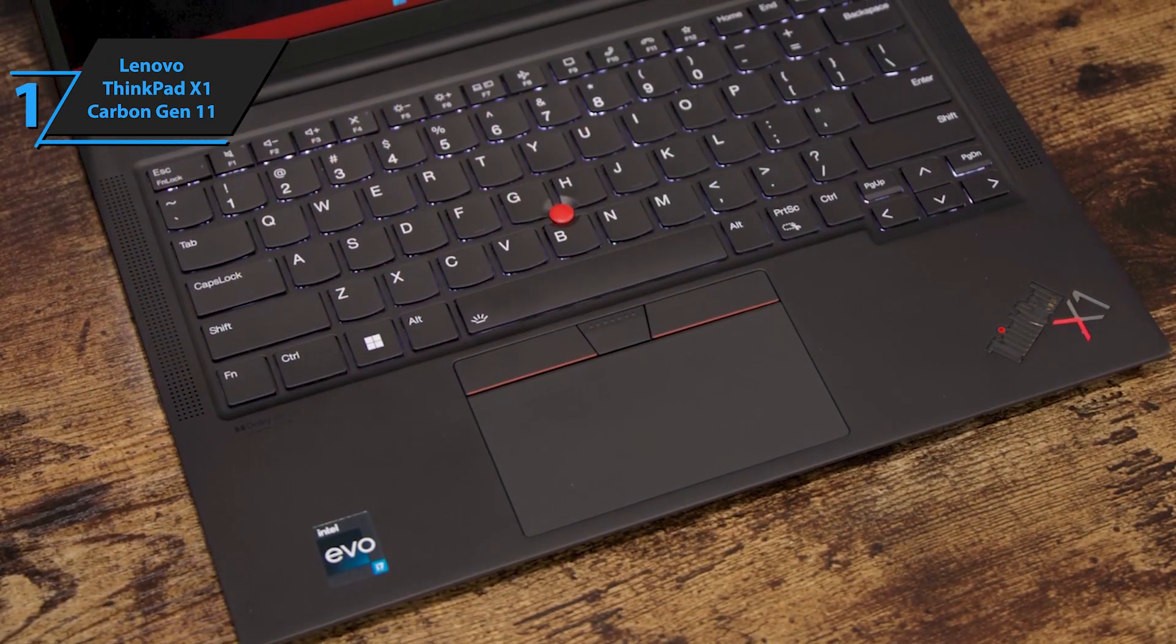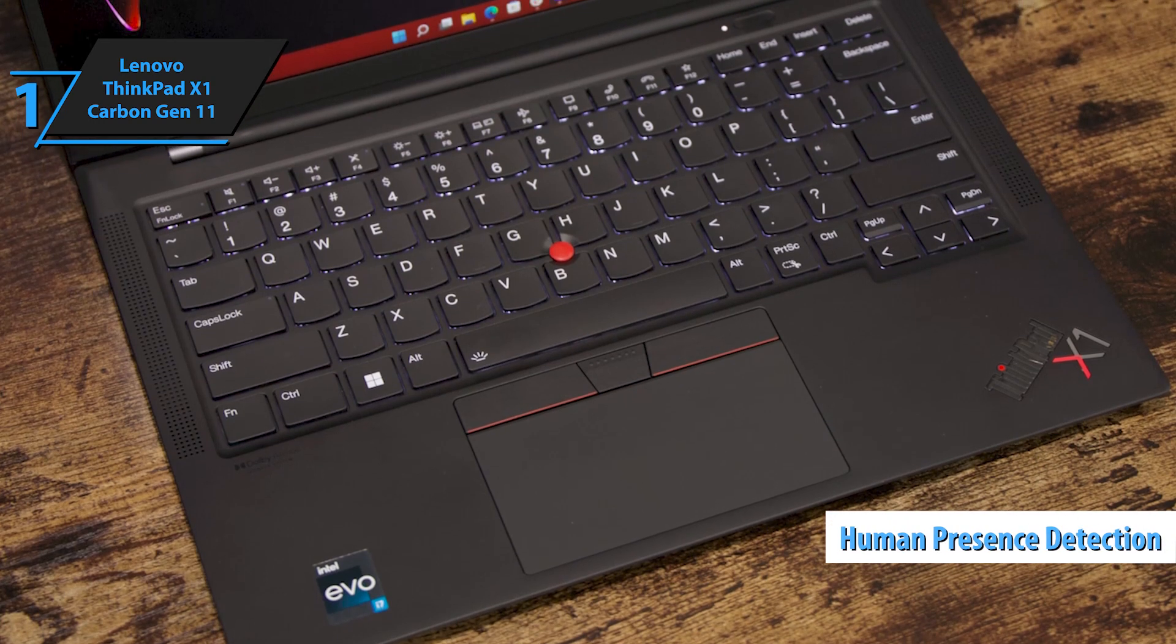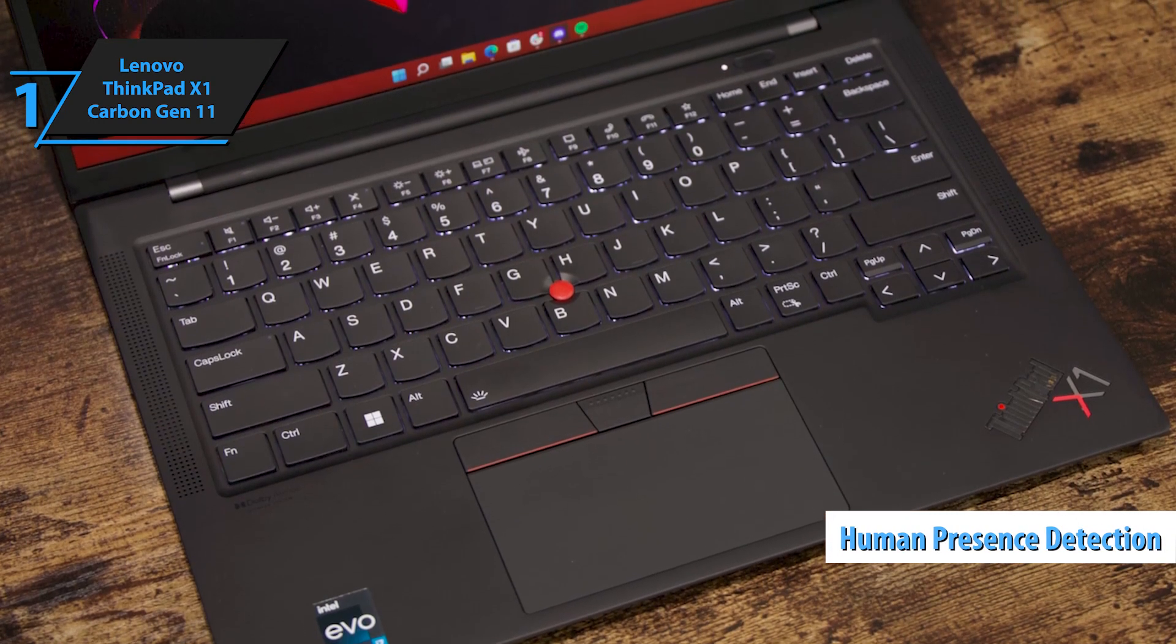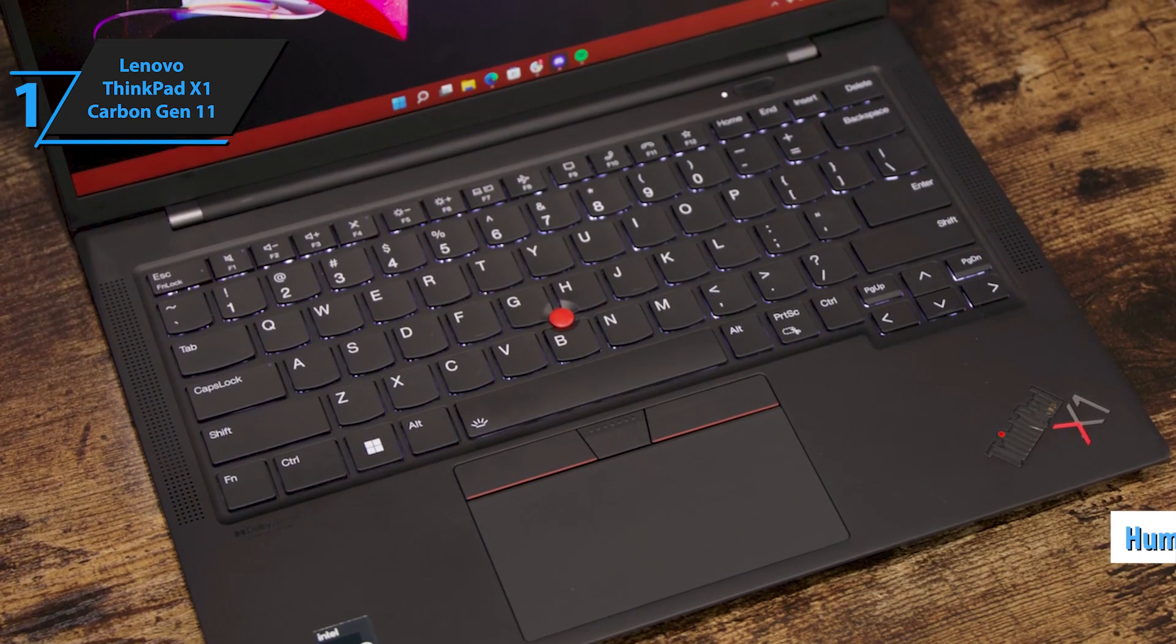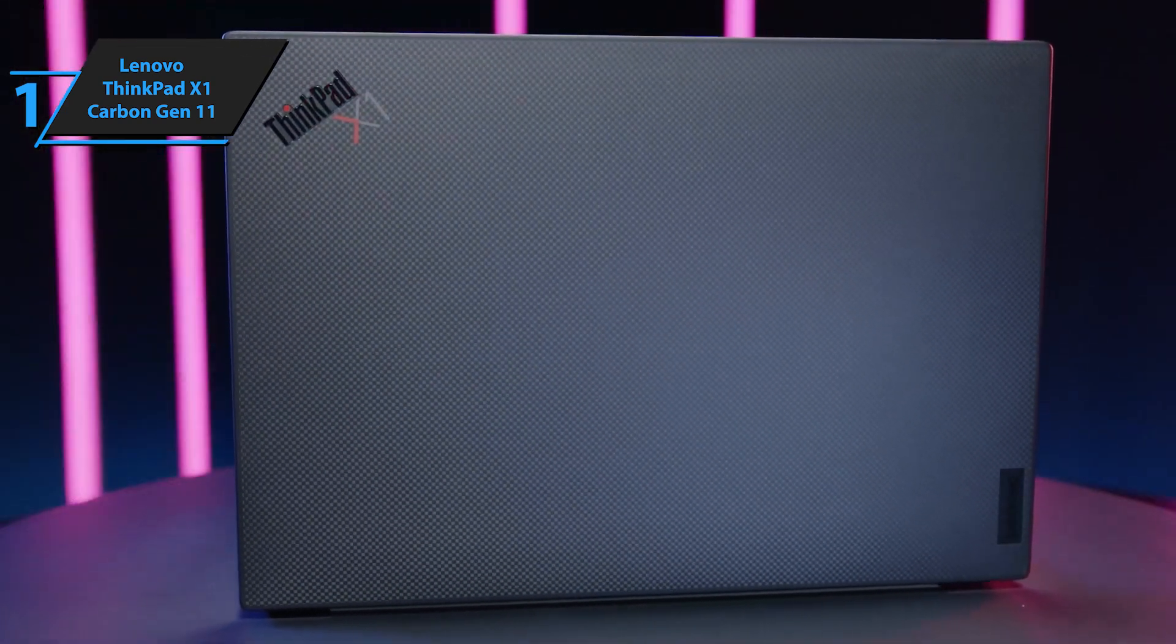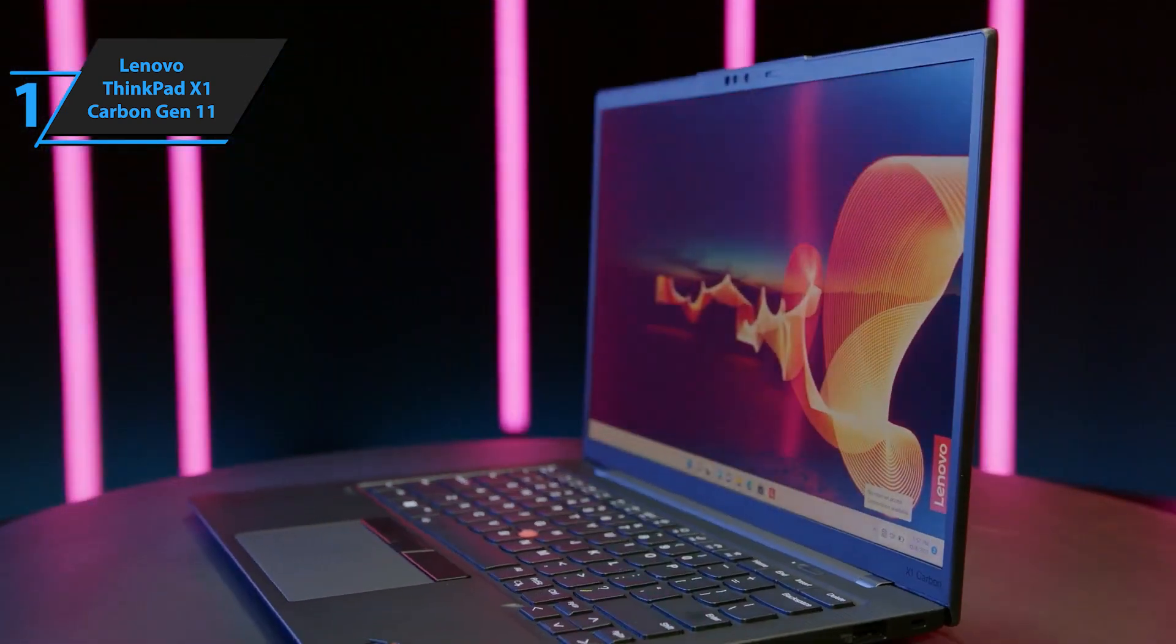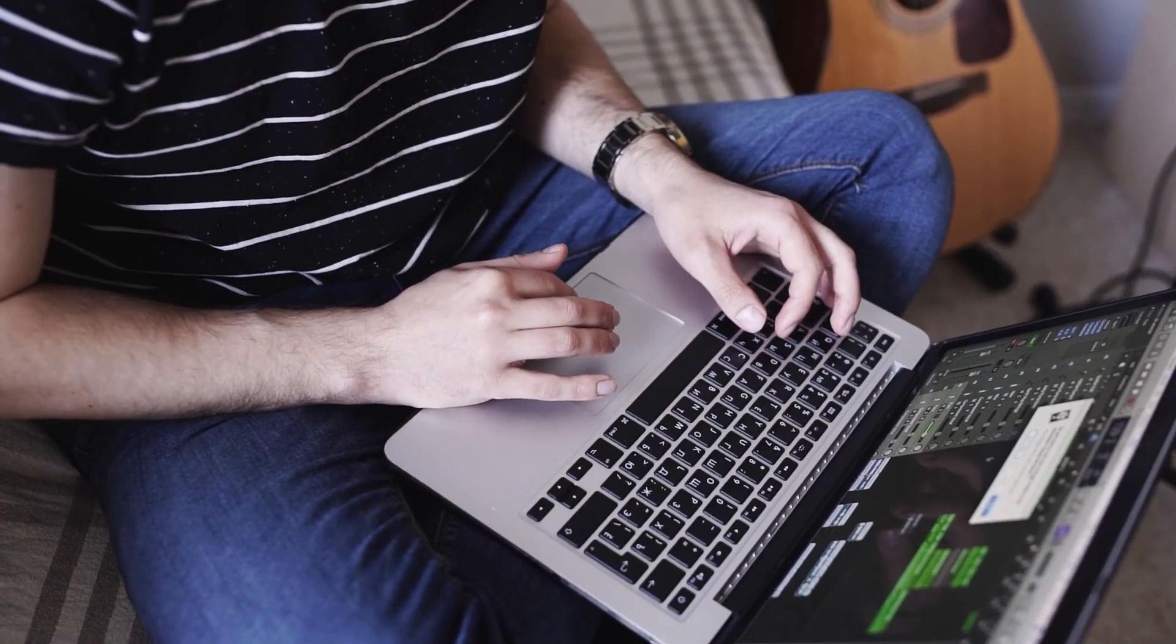Additional features include human presence detection that locks the device when the user is absent, providing enhanced security. Overall, this model delivers top-notch performance at the best possible price-quality ratio. You wanted the best, and you got it.